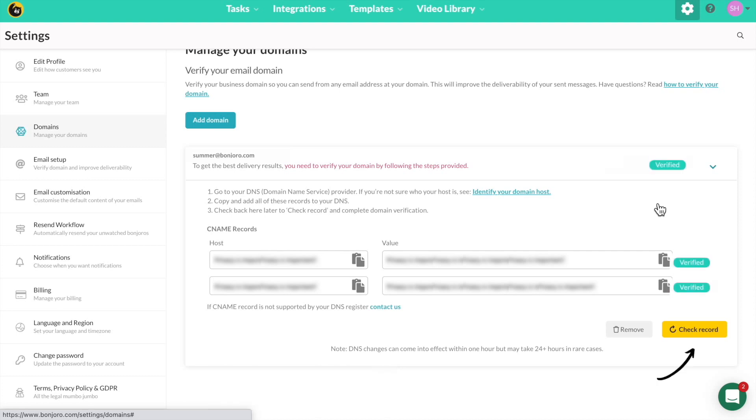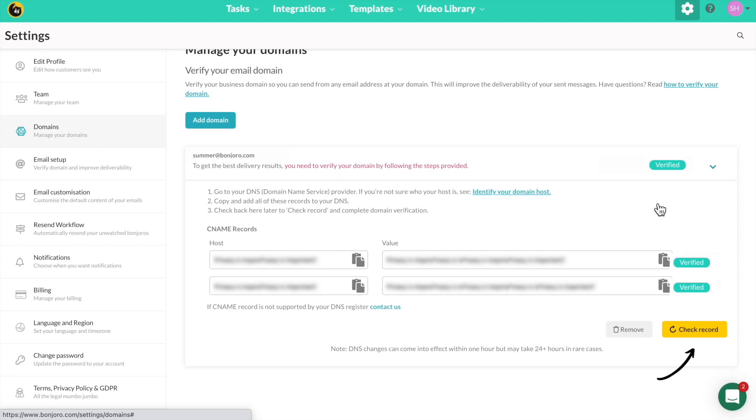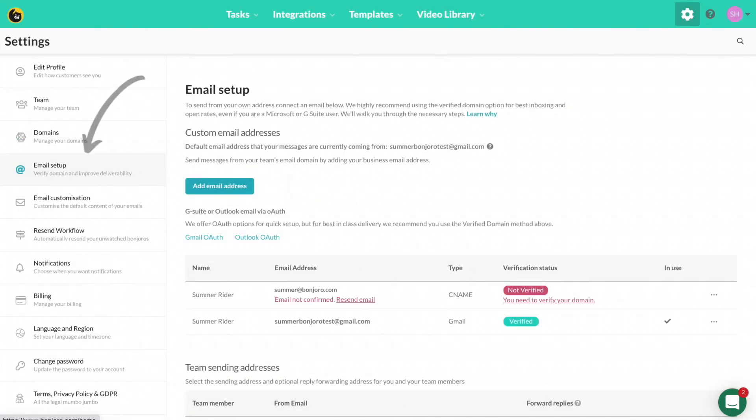Once the domain is verified, you will see a blue box showing verified. If you do not see this, click check record. If it is still not showing, chat live support.